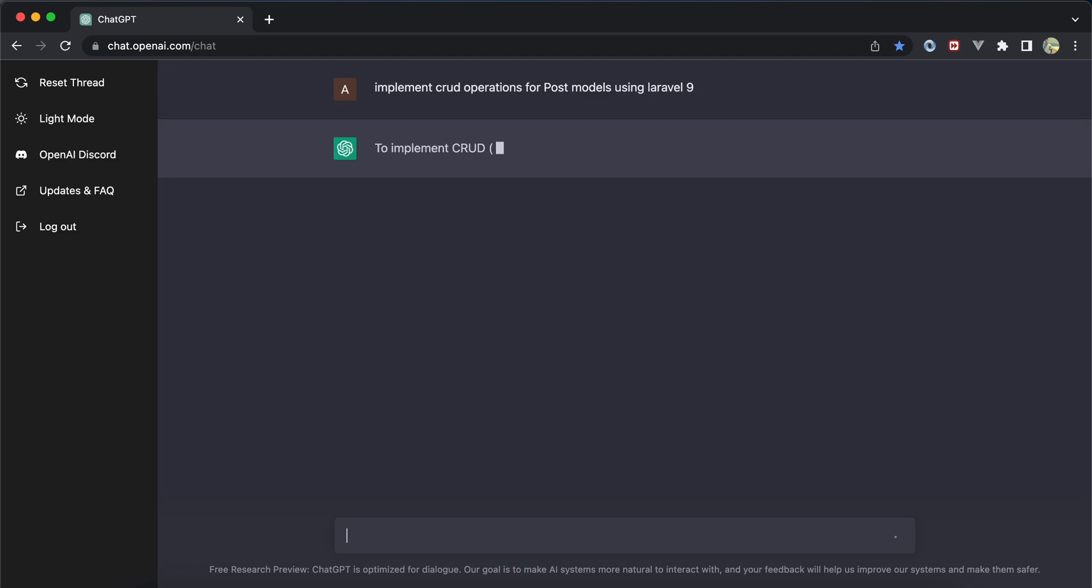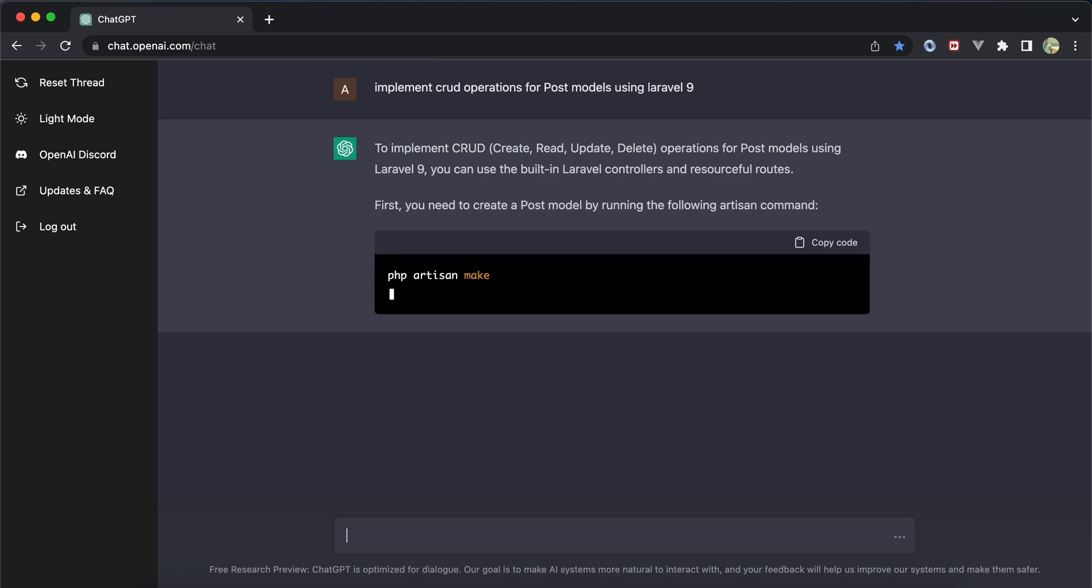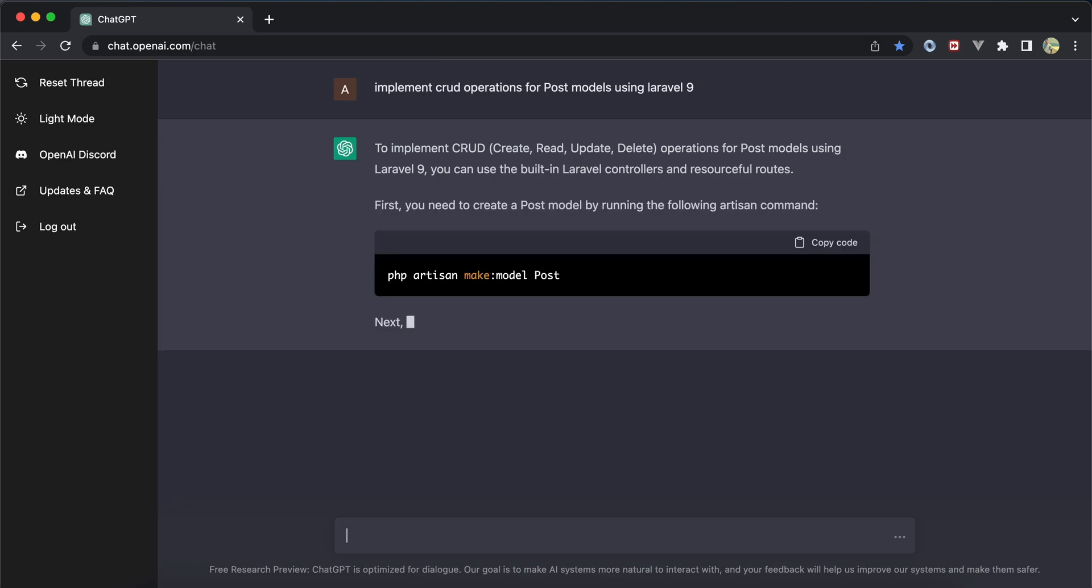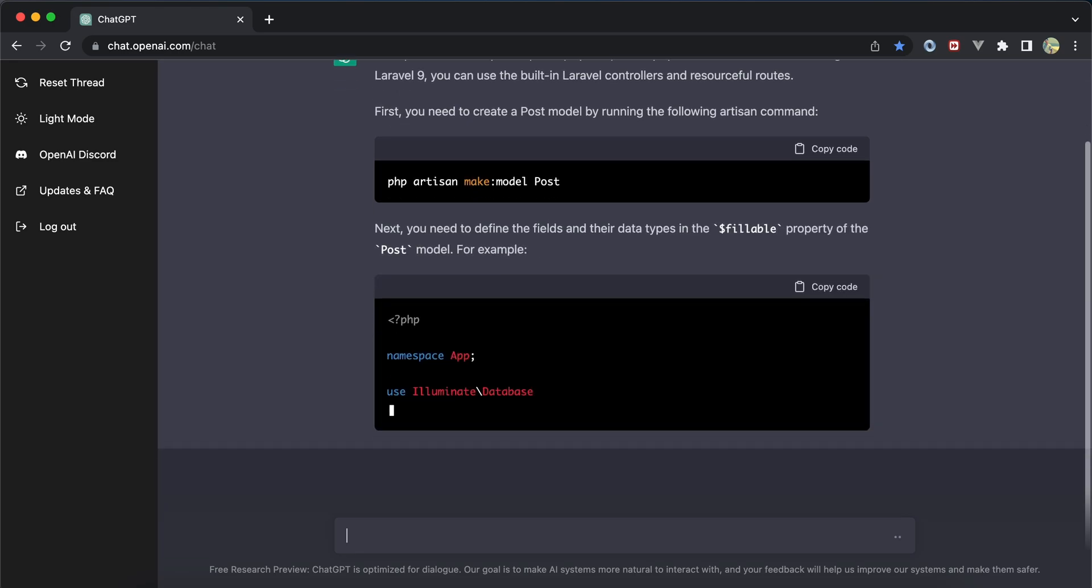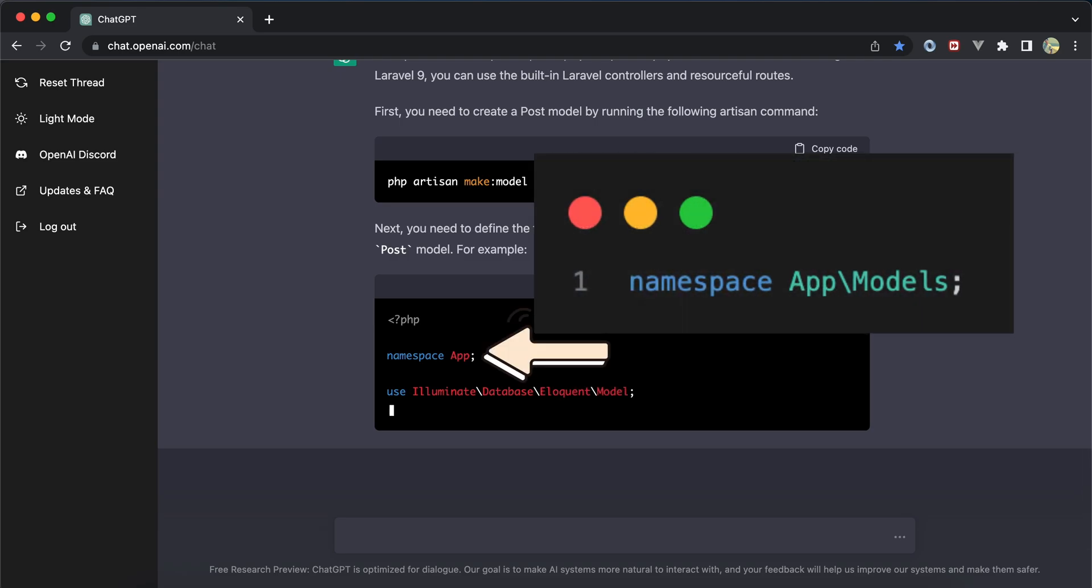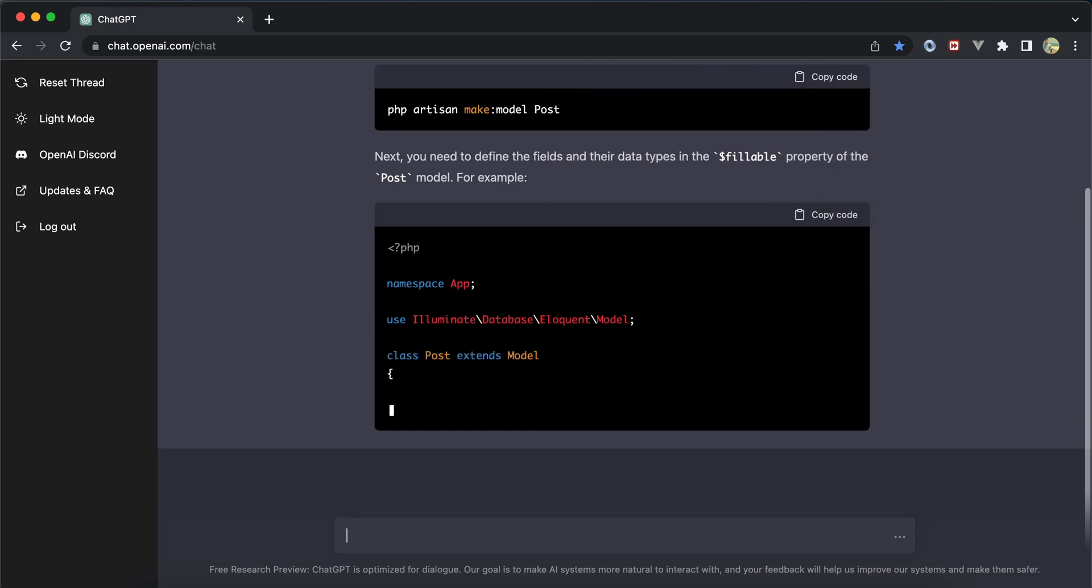After a few seconds it started implementing and explaining. First step was creating a Post model and setting fillable properties. However, it used the old Laravel namespace 'app' instead of 'app\models'.